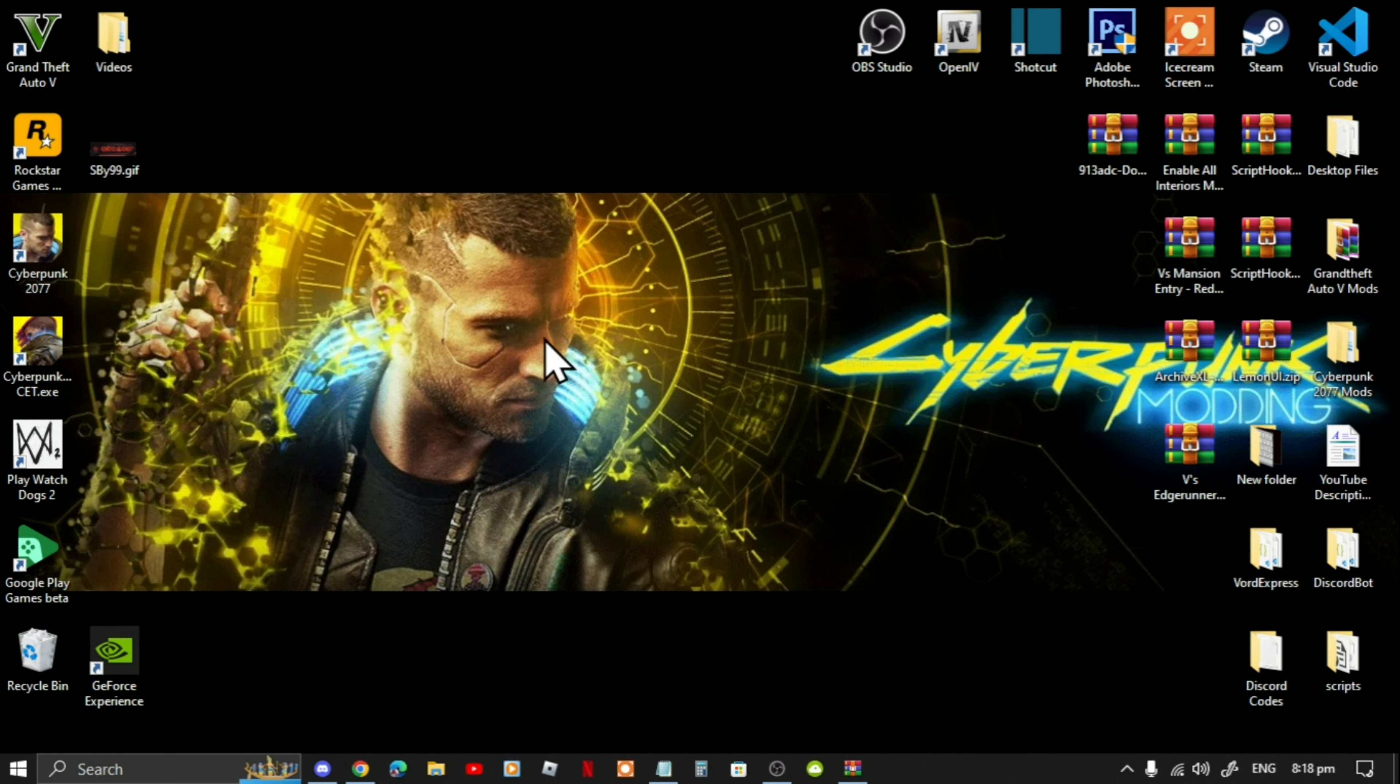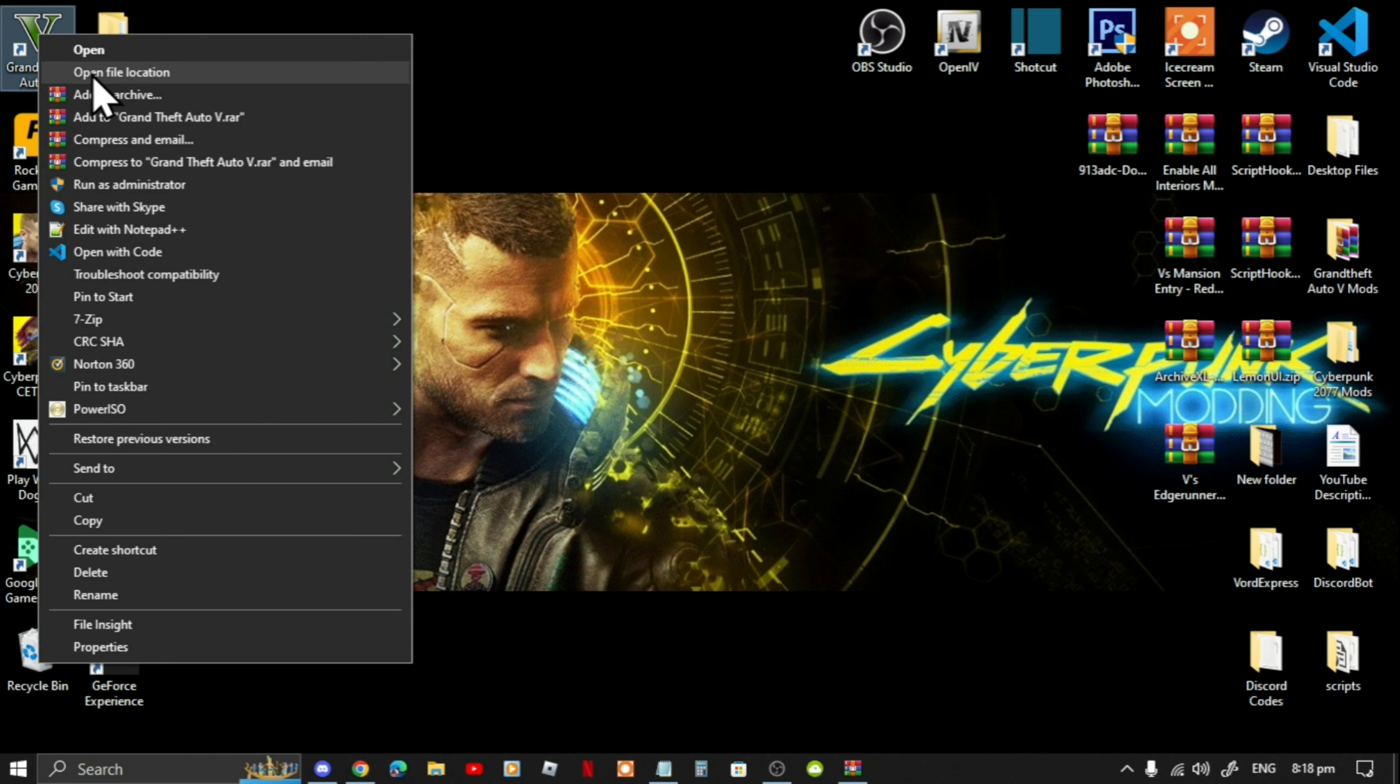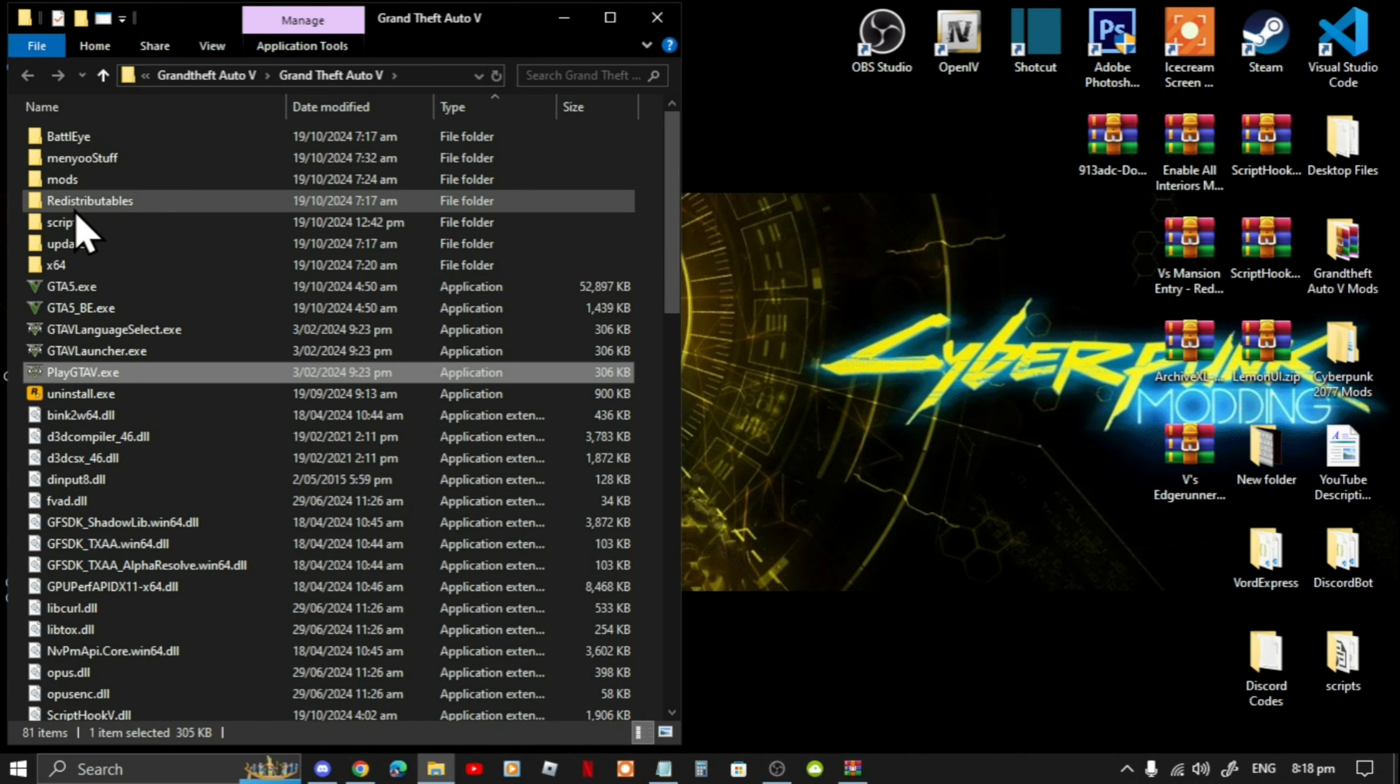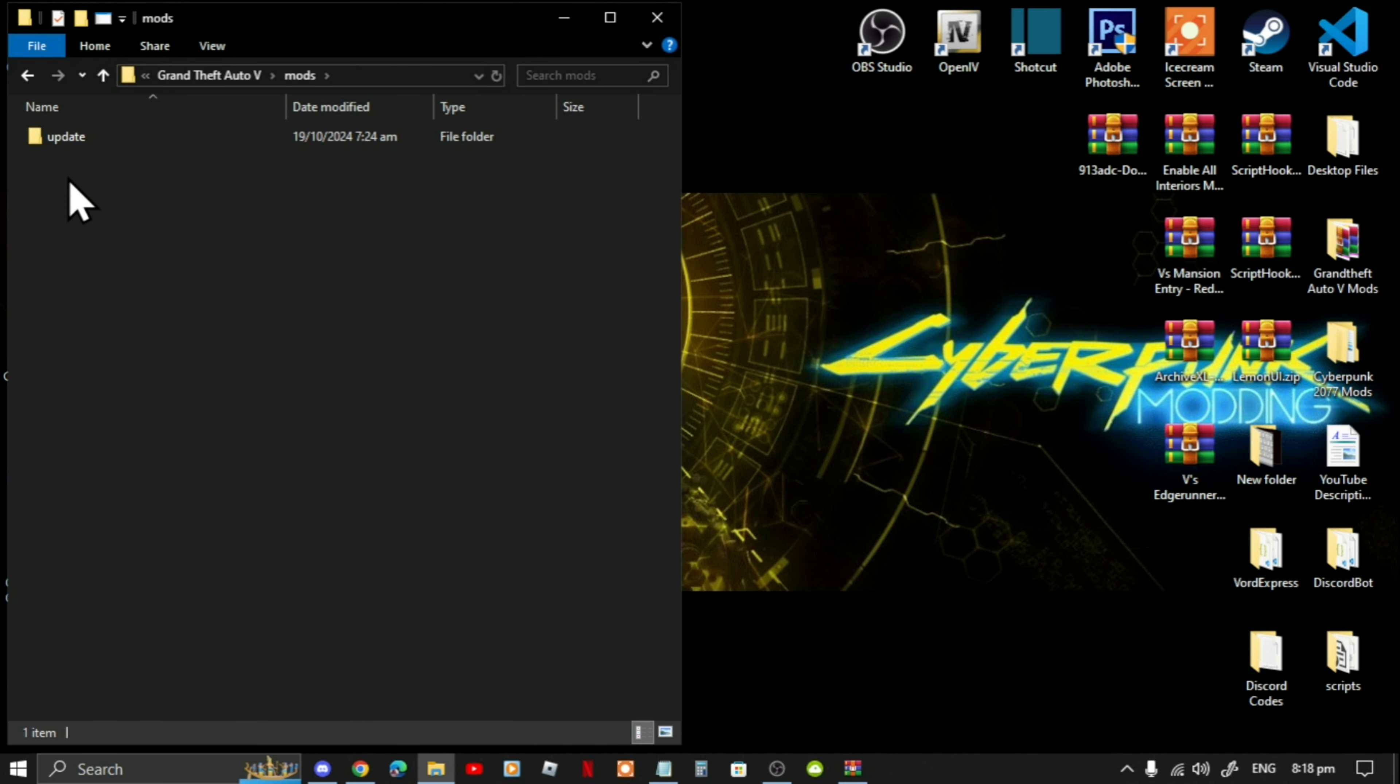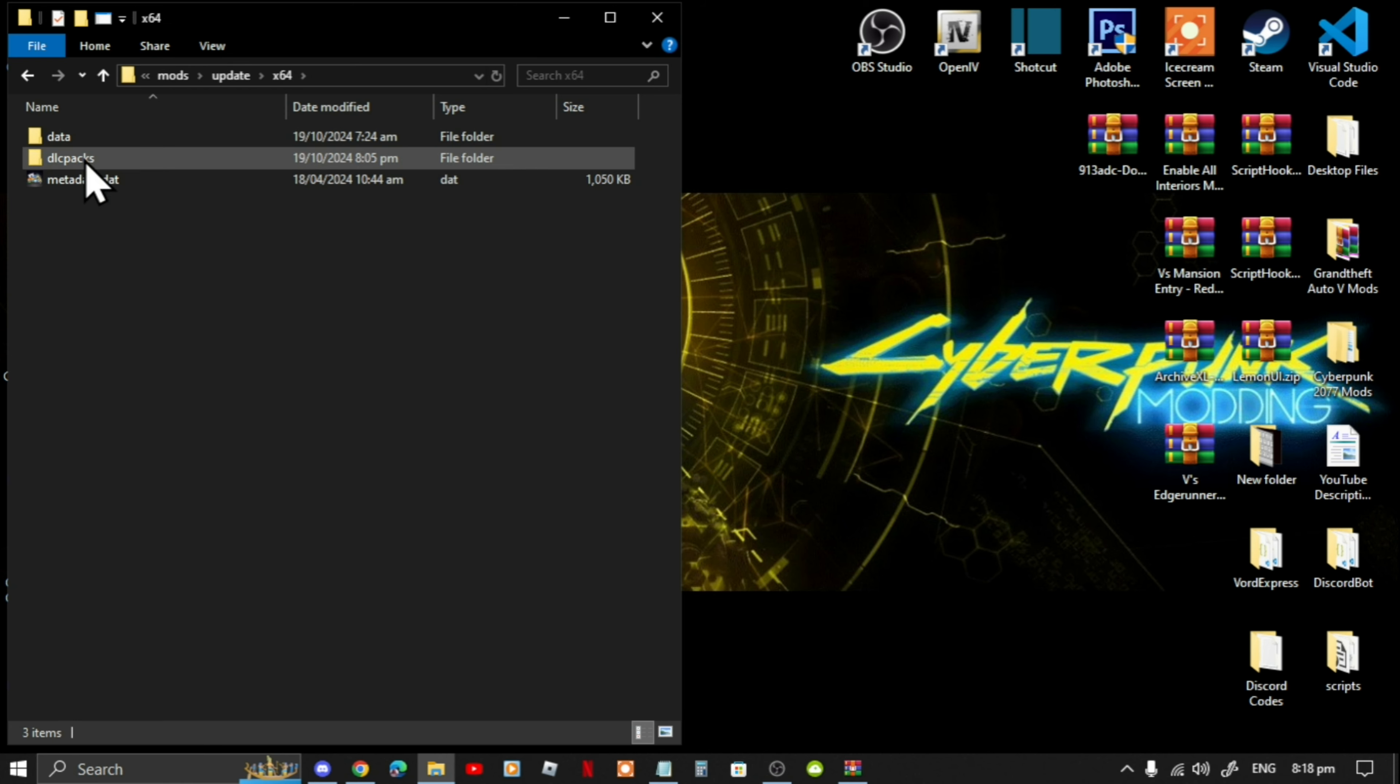First, go to your Grand Theft Auto V game, hover over it, right click and open file location. Next, go to your mods folder, go to your update folder, go to your times 64 folder, go to your DLC packs folder.